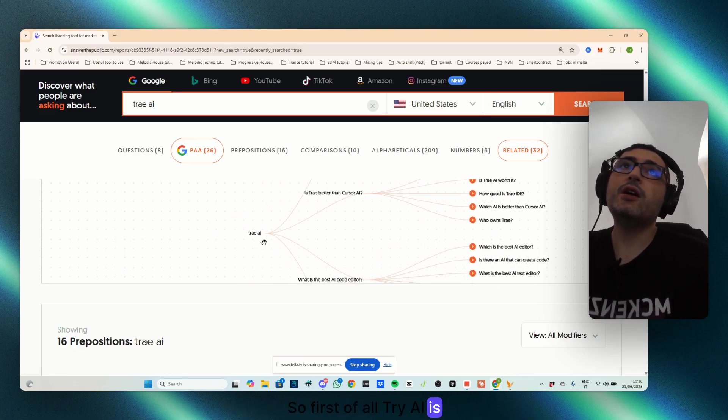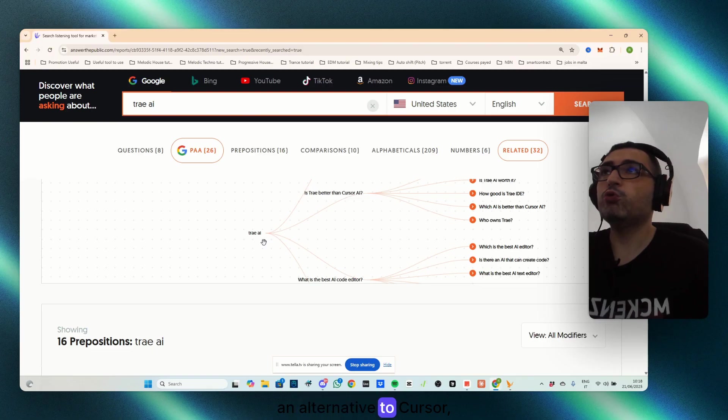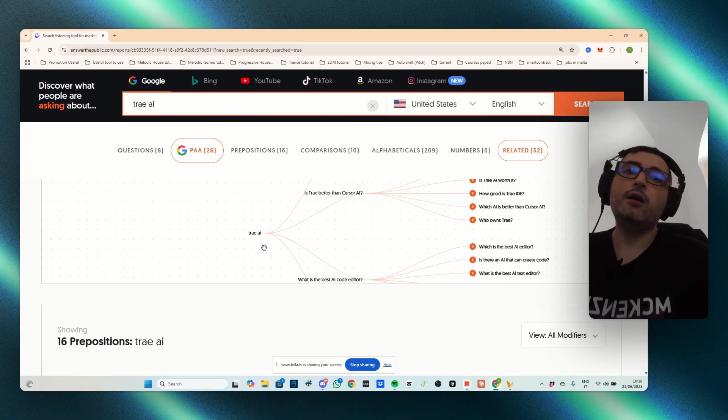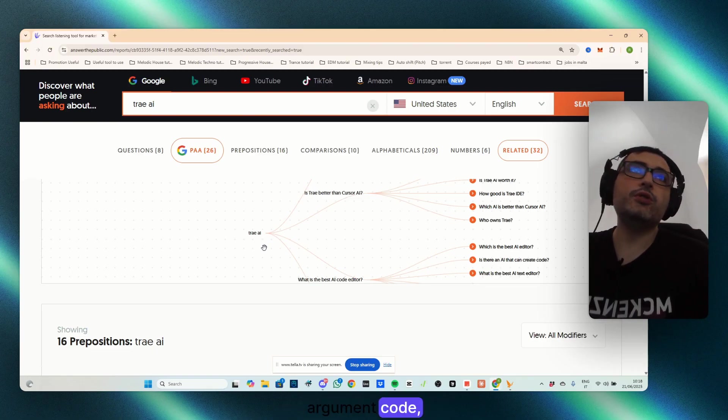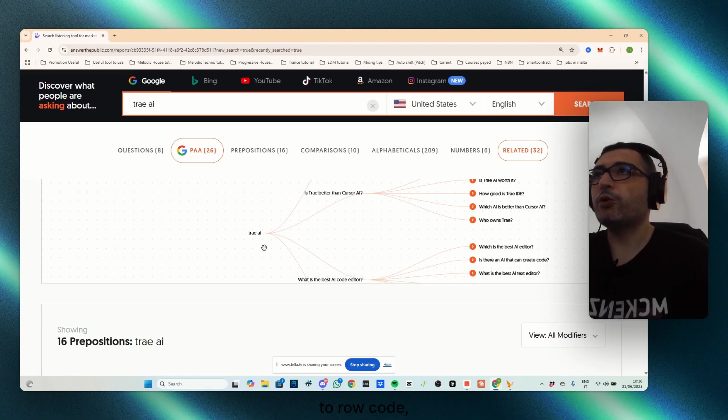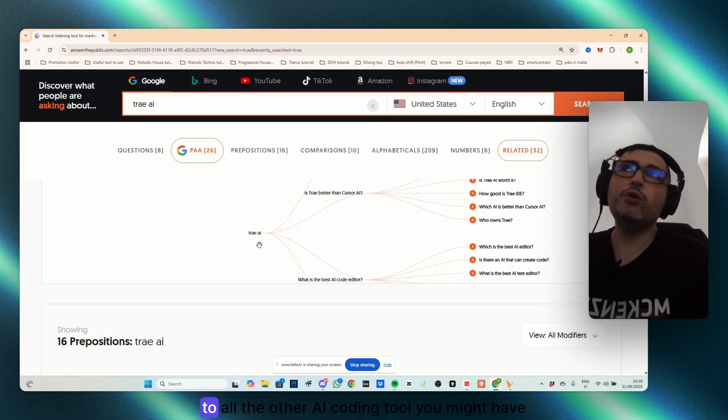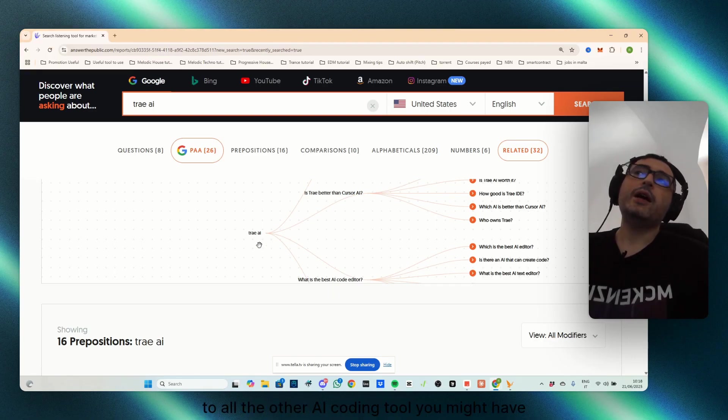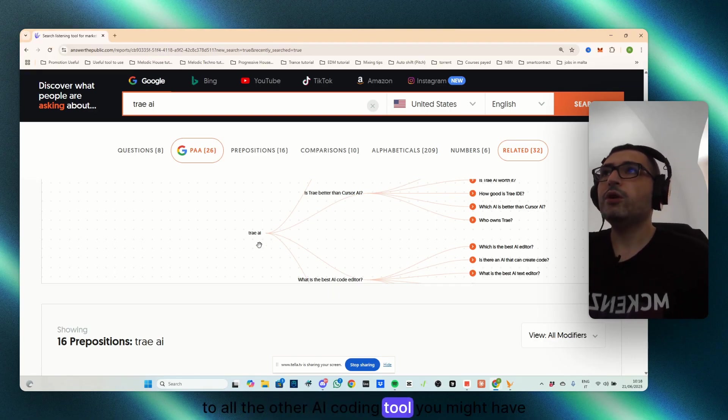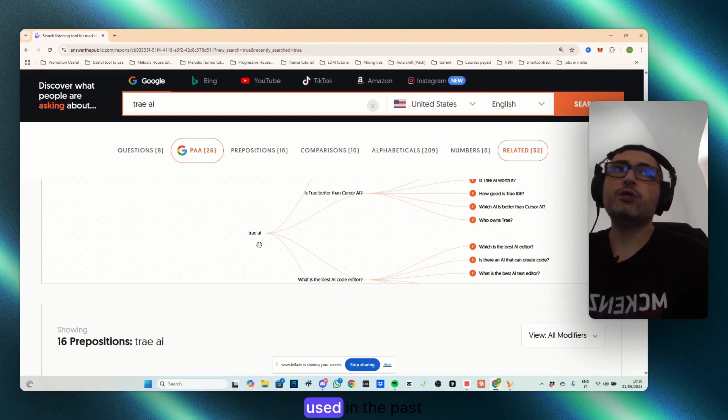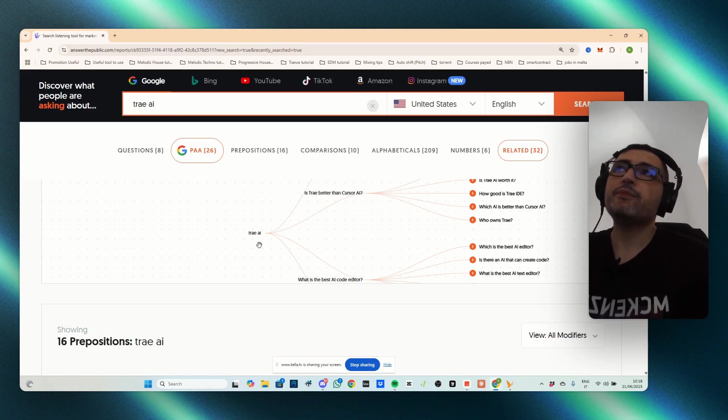So first of all, TryAI is an alternative to cursor, to Augment Code, to Replit, to all the other AI coding tools you might have used in the past.